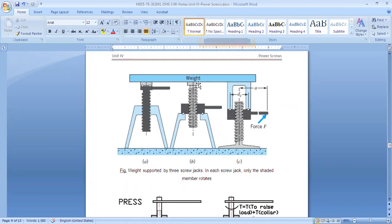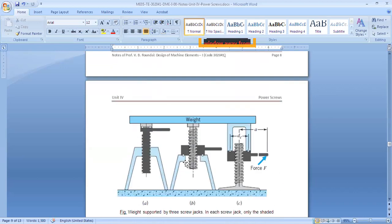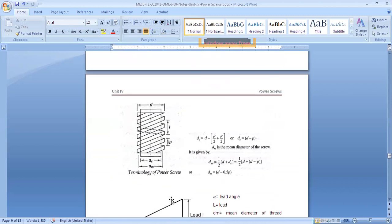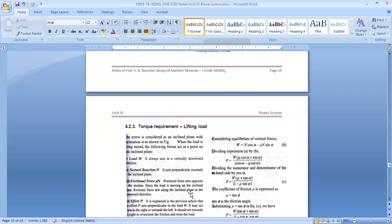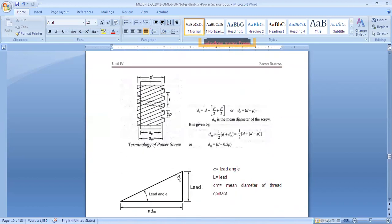A press is the opposite of a screw jack — here we are pressing something rather than lifting. The torque will be Mt = F × a, and we apply load on the press machine. This is how square thread power screw applications work. Now we go into the details of the torque requirement — what torque is required to lift or lower a load using a power screw.